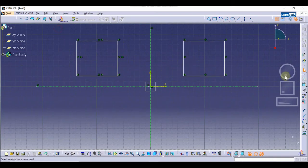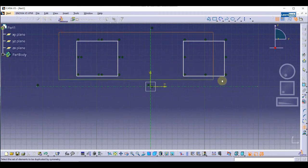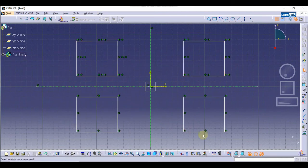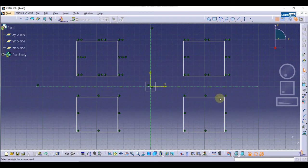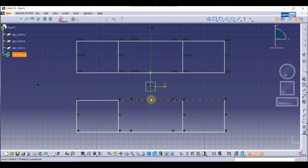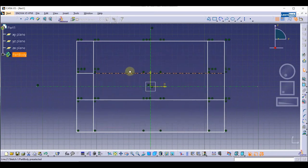Now we are going to create a mirror object of this rectangle. Simply select this one, then select this axis. Now you will see we have created the copy of the object at the same distance. If I make changes, you can see the mirrored object updates as well.